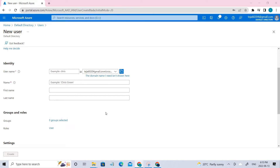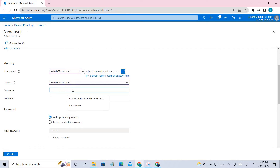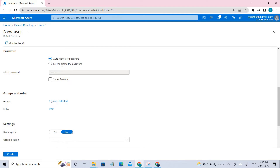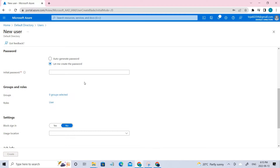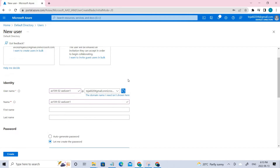Let me copy the user name and the name. You can add the first name and last name if you want, but in this case I'm just ignoring it. You can create a password — let me add a password here and paste that. I have added that, and let me copy the user name and password too.